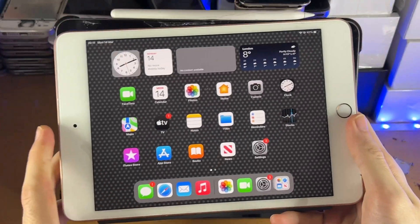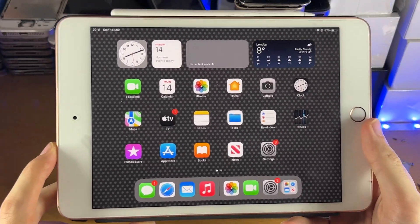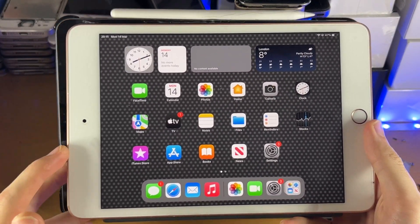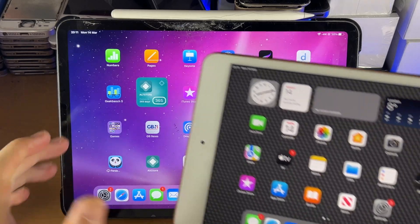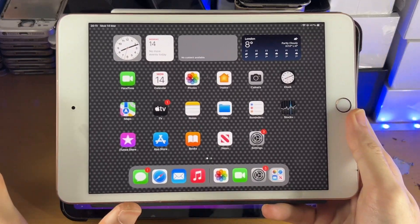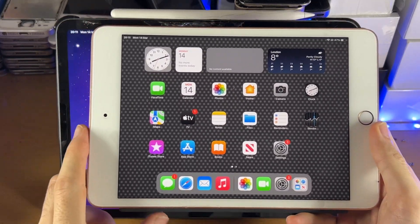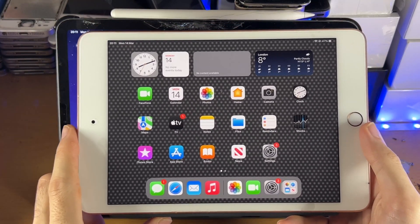Welcome everyone, I would like to show you how to transfer photos from your iPad to your iPad Pro. So it doesn't matter which iPad you have, let's get right into it.